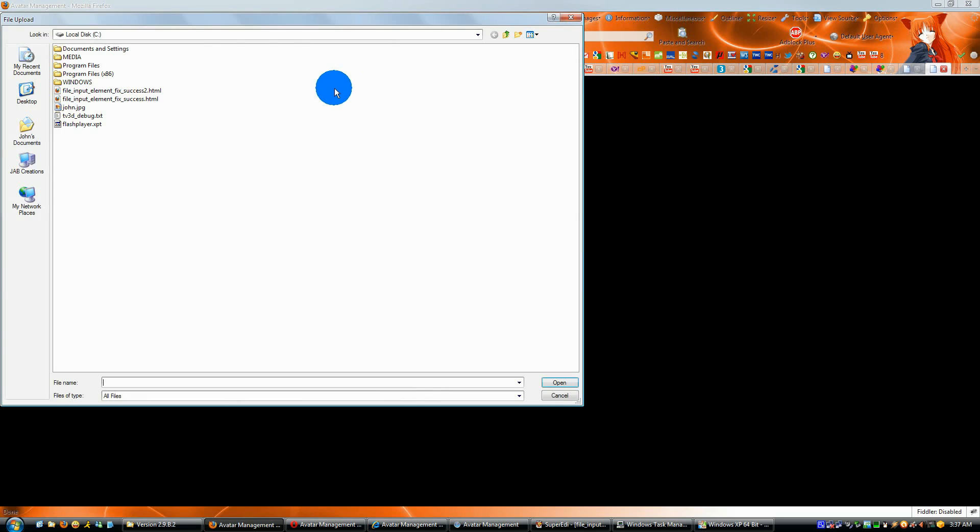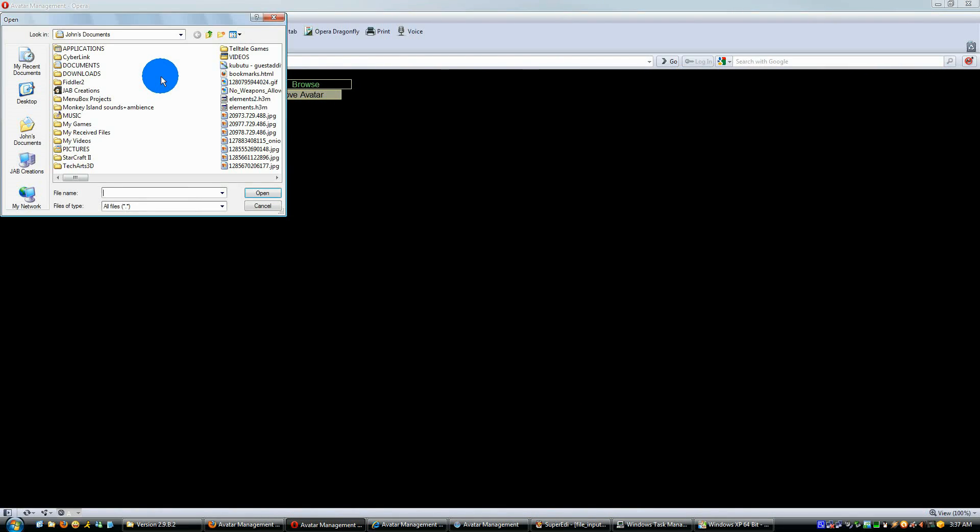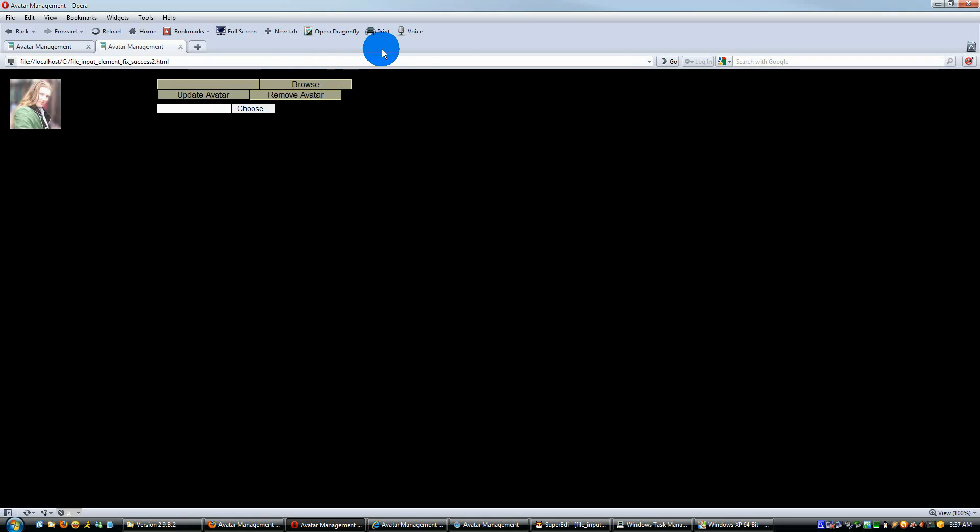So let's go ahead and start. Anywhere I click in here, on the left, the middle, the right, I have the file dialog. Let's go to Opera. Left, middle, the right.